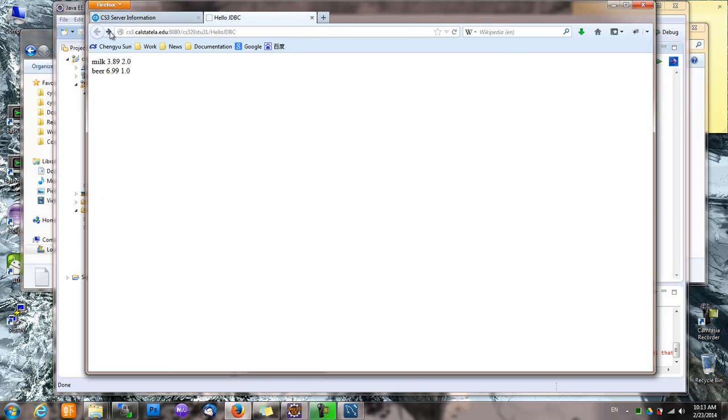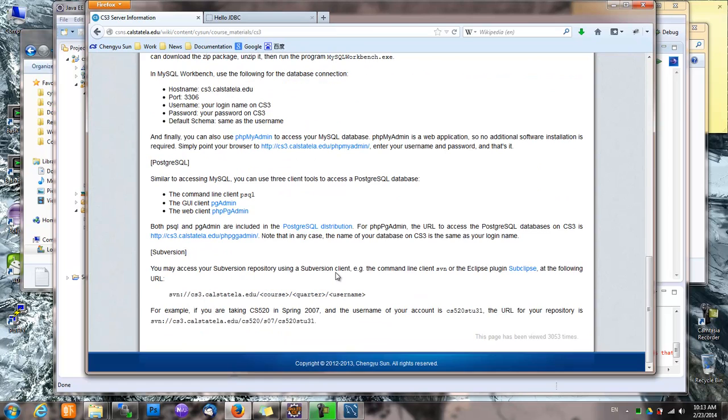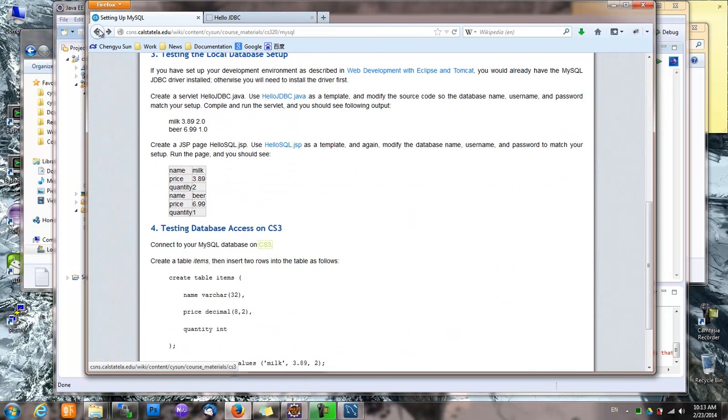And that's pretty much it. As you can see, it's really pretty straightforward.